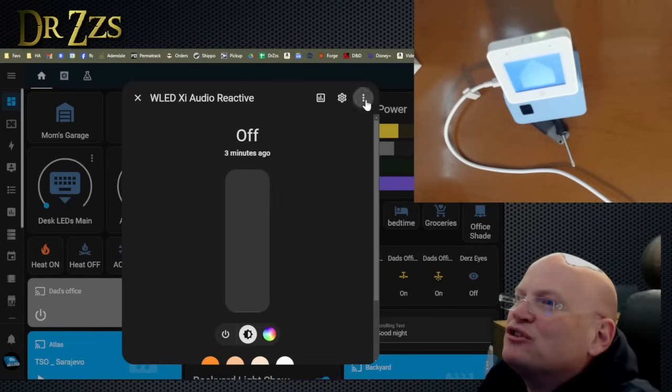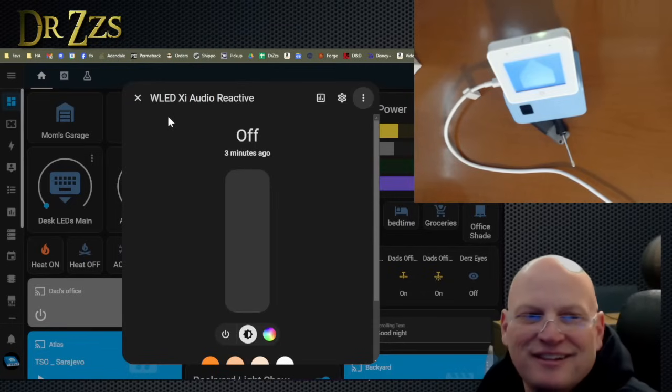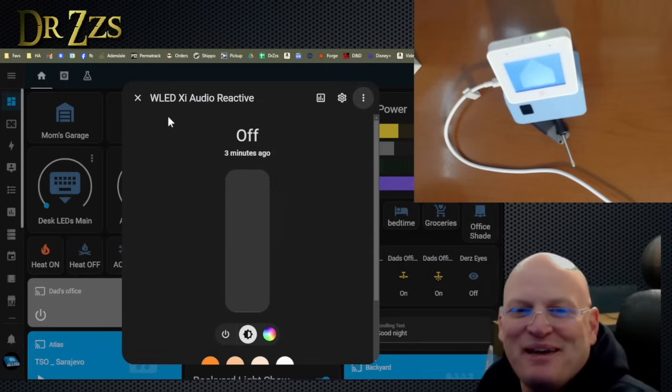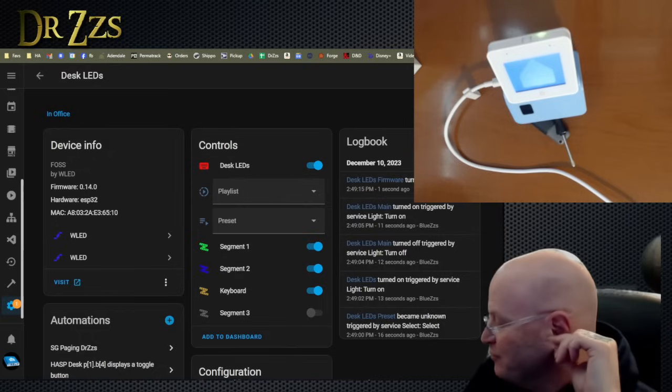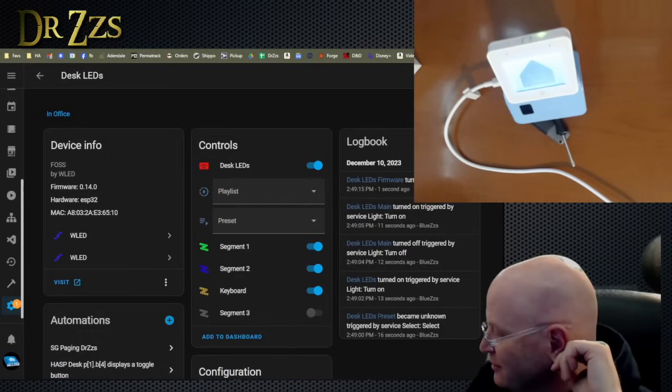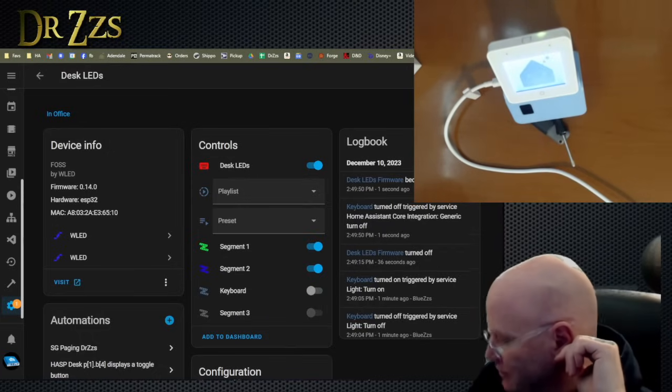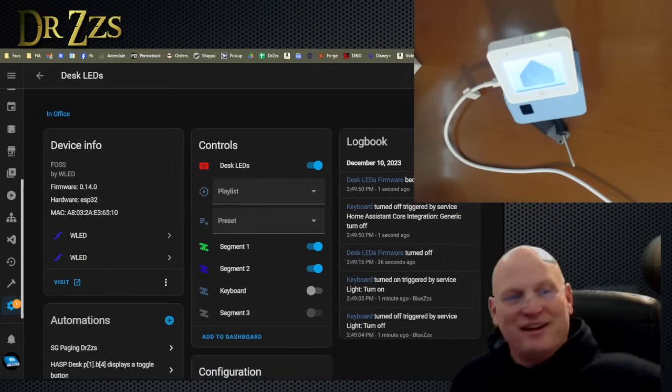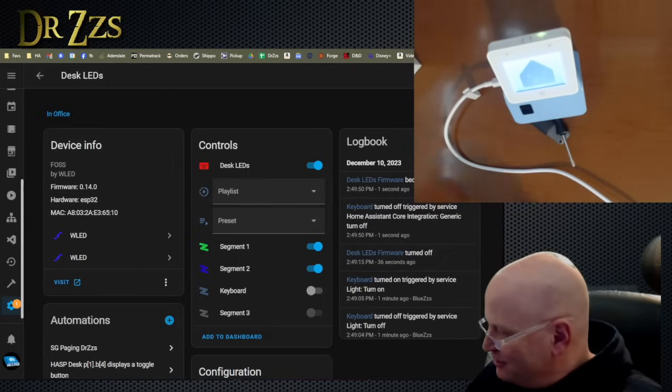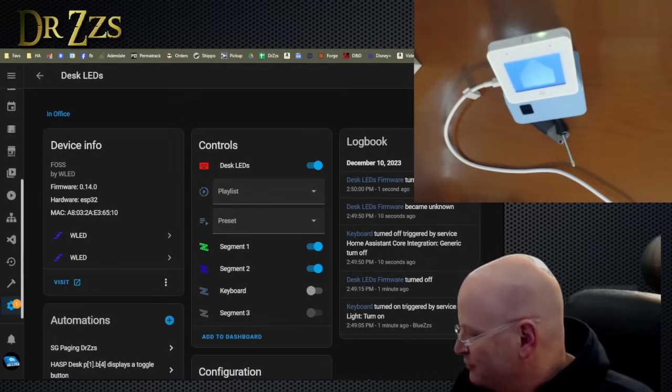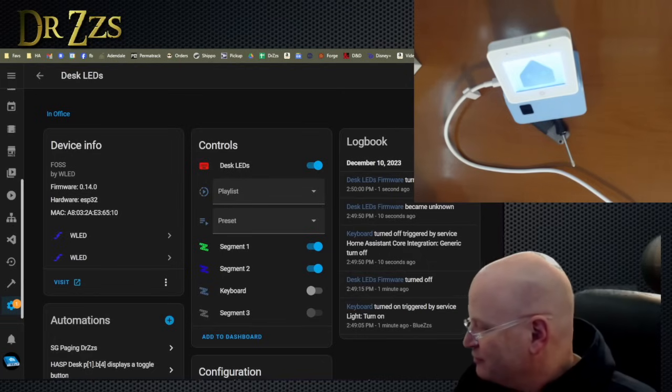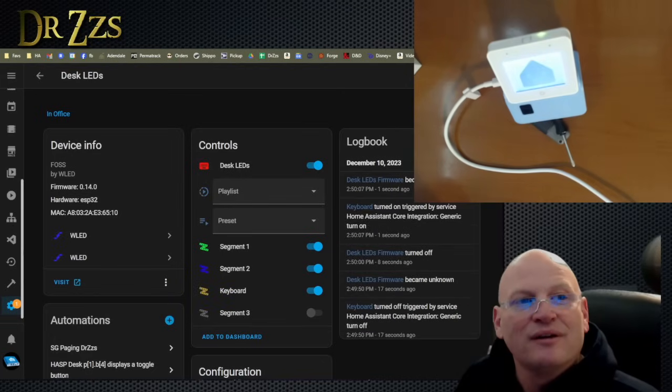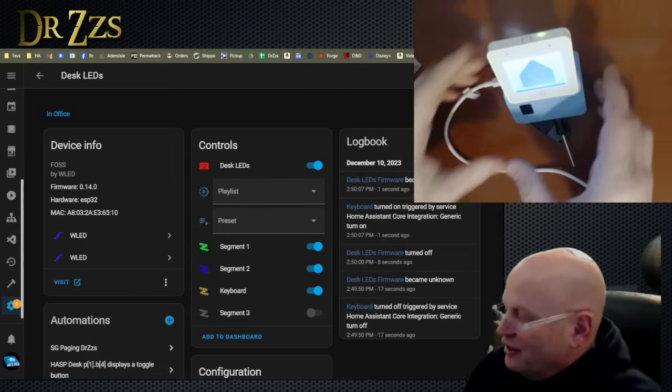See, my names are so screwy. I haven't been naming things with the intent of being able to have them turn things on and off. Hey, Nabu. Turn off keyboard. It worked. Okay, Nabu. Turn on keyboard. Yeah, turned on.